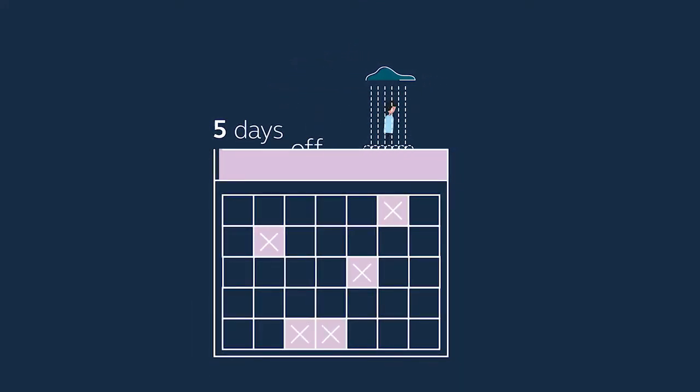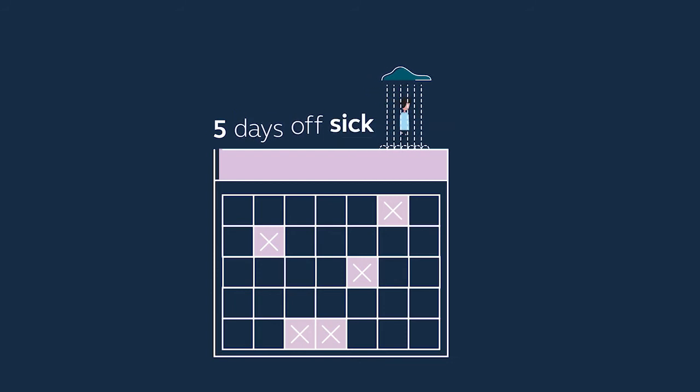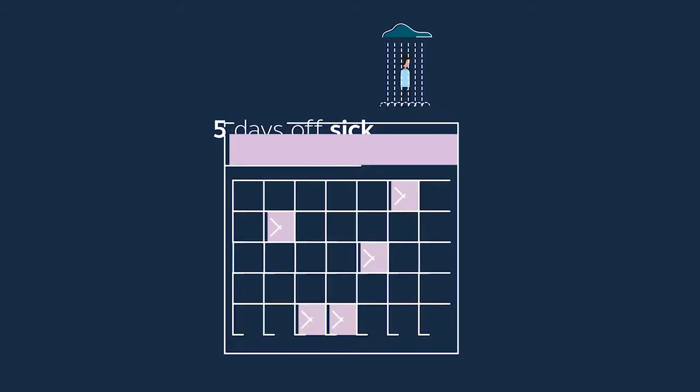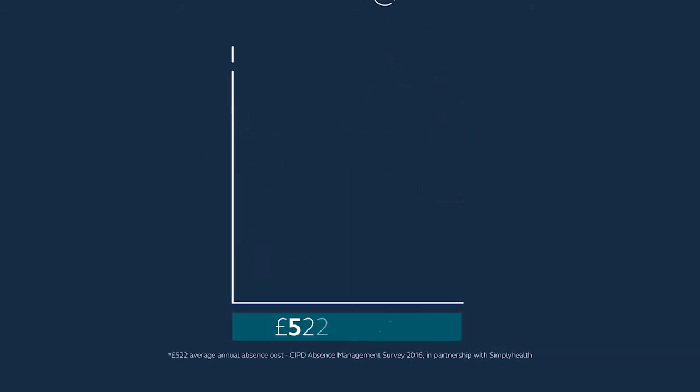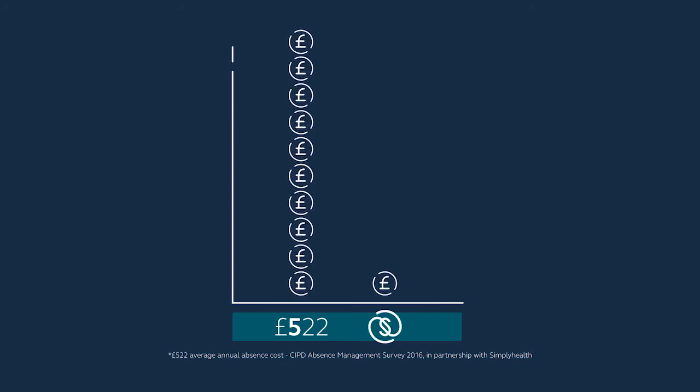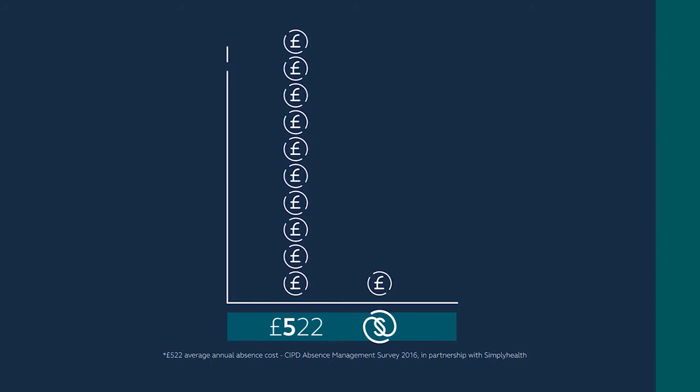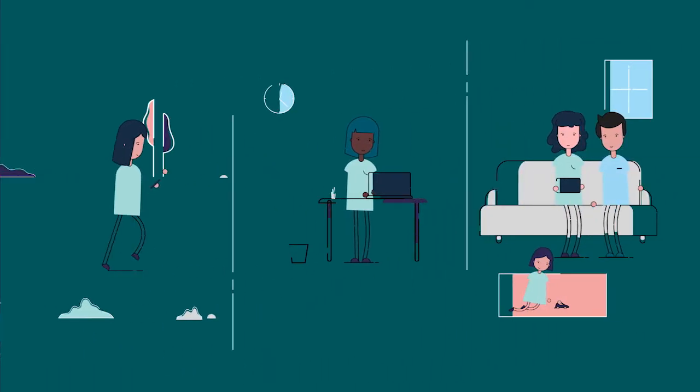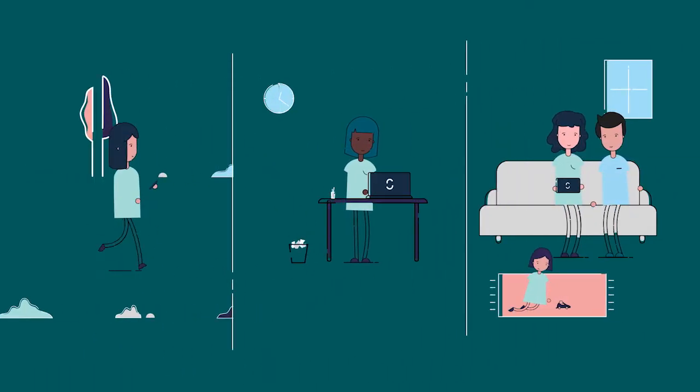That costs the average company 522 pounds—this could cost you 10 times more than your investment in a Simply Health health plan. We have been supporting people's everyday health needs for over a hundred years.